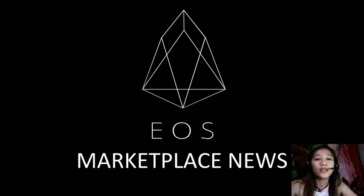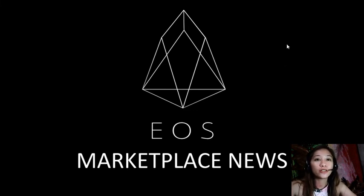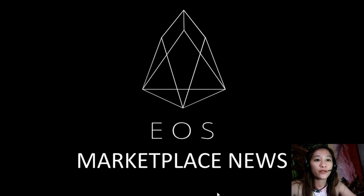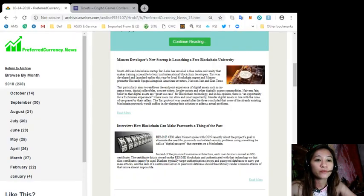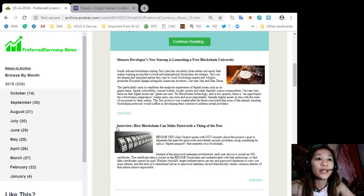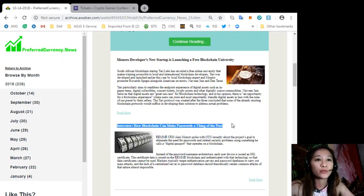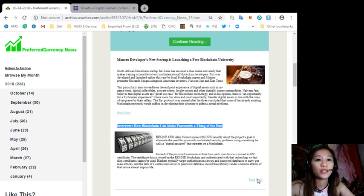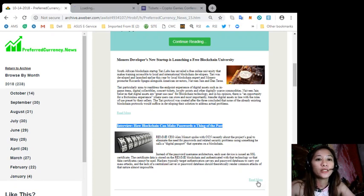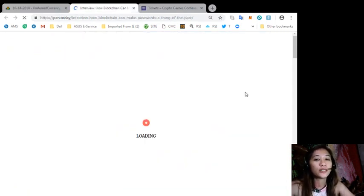You won't be taking long. Now let's go to the second, or to the third featured article rather, which is an interview: How Blockchain Can Make Passwords a Thing of the Past. So to know more about this news, let's go to the content of the article.